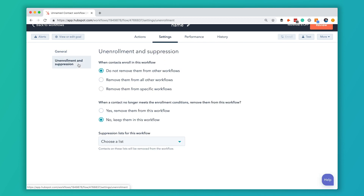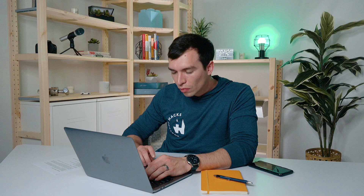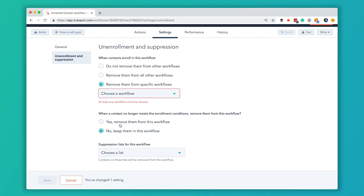You've also got the Unenrollment and Suppression list options. When contacts enroll in this workflow, you can remove them from all other workflows or just specific ones — maybe to prevent them from getting too many emails. There's also an option to remove them if they no longer meet the enrollment conditions, though that's not relevant for a form submission since that condition exists forever. And if you have a contact list — like partners or job applicants — that you don't want going through this workflow, you can add them as a suppression list here.